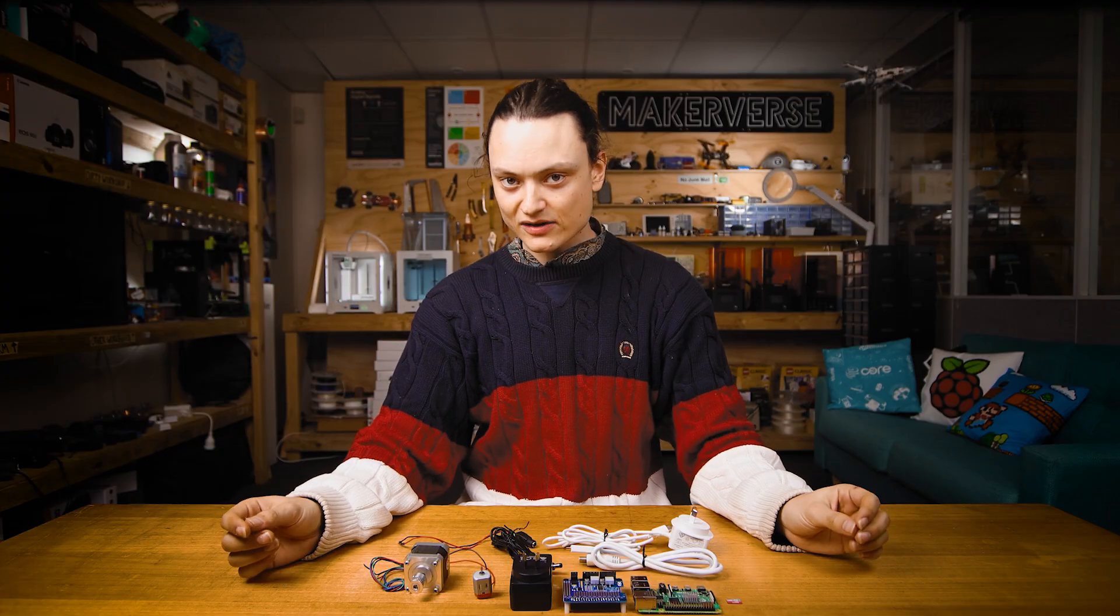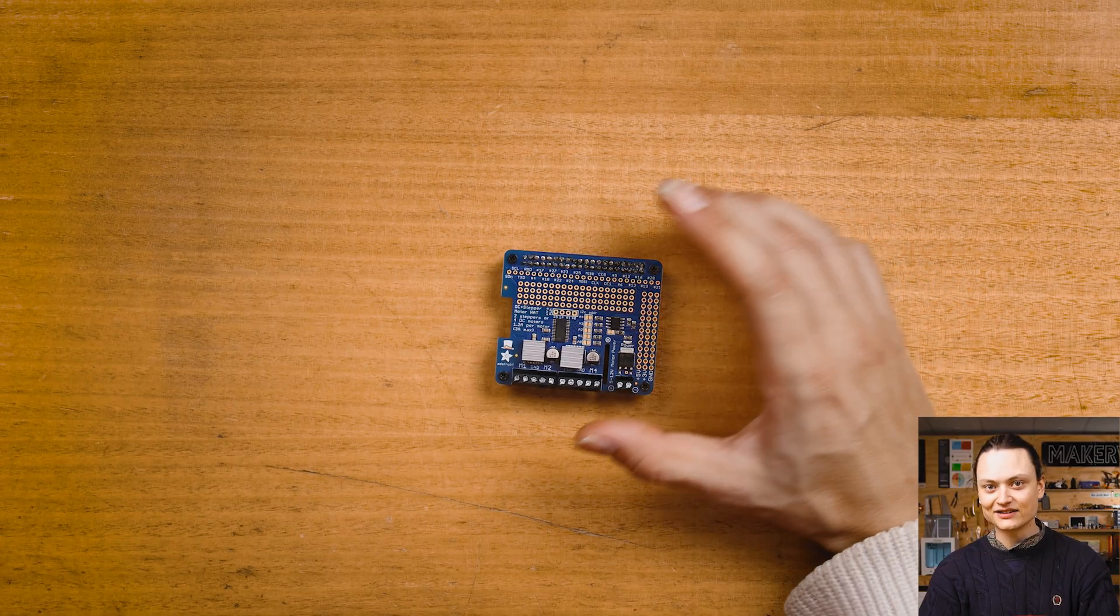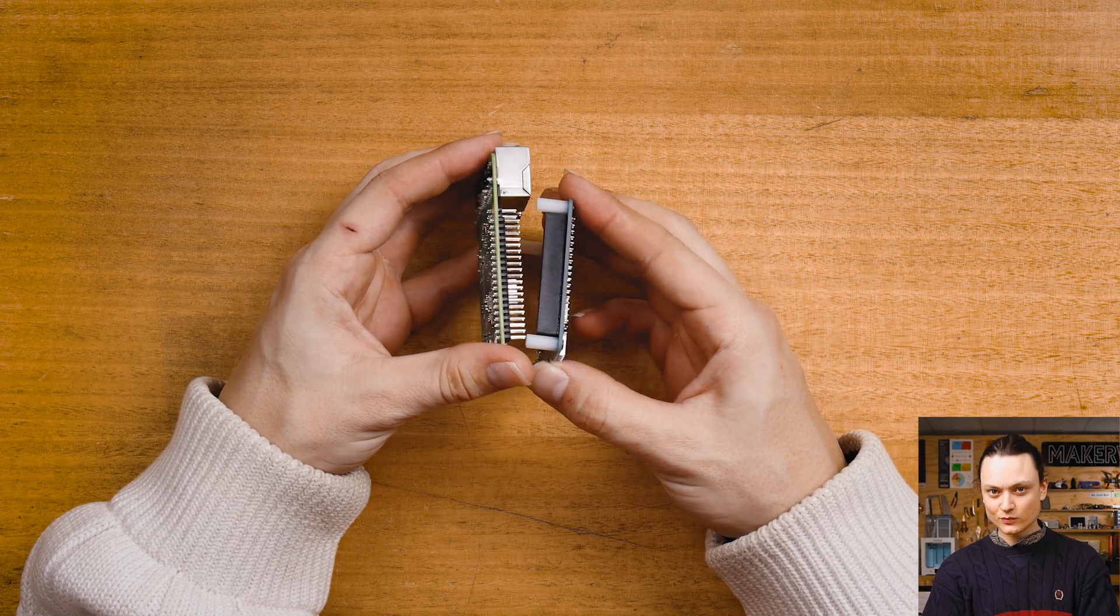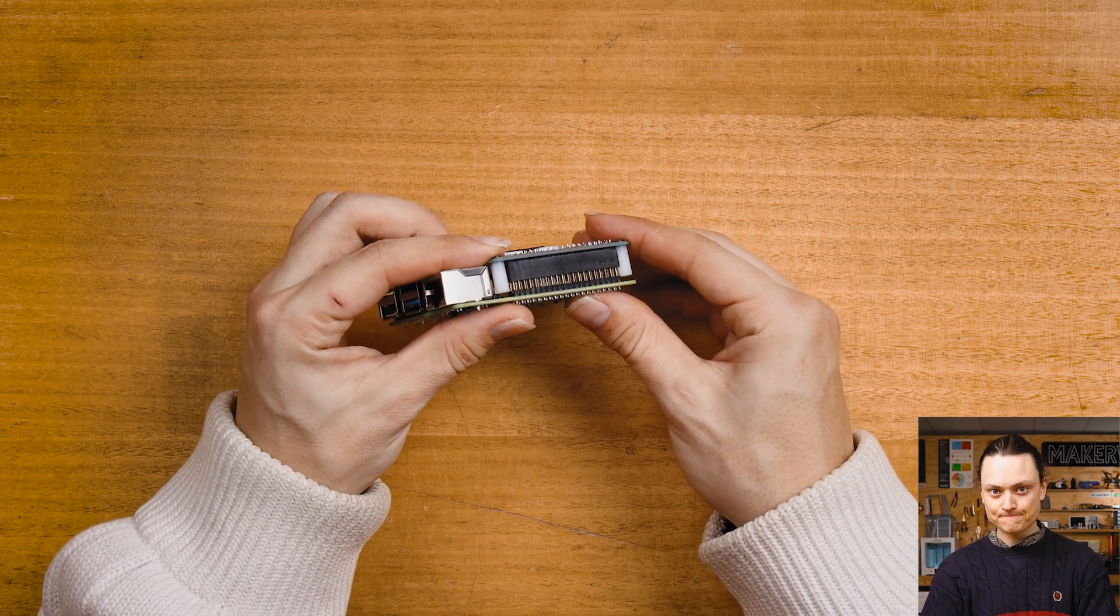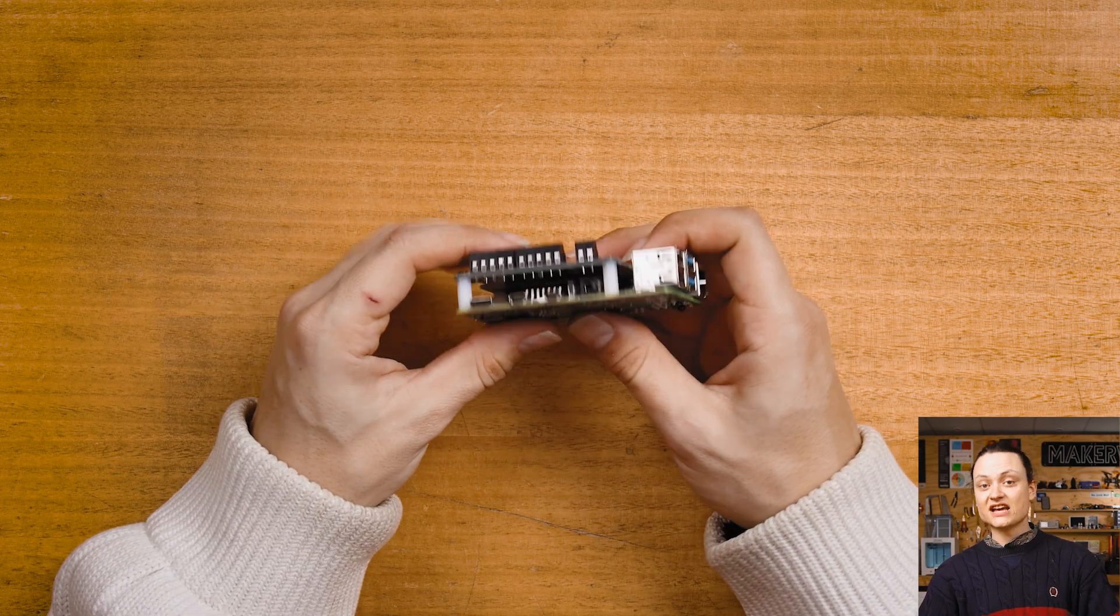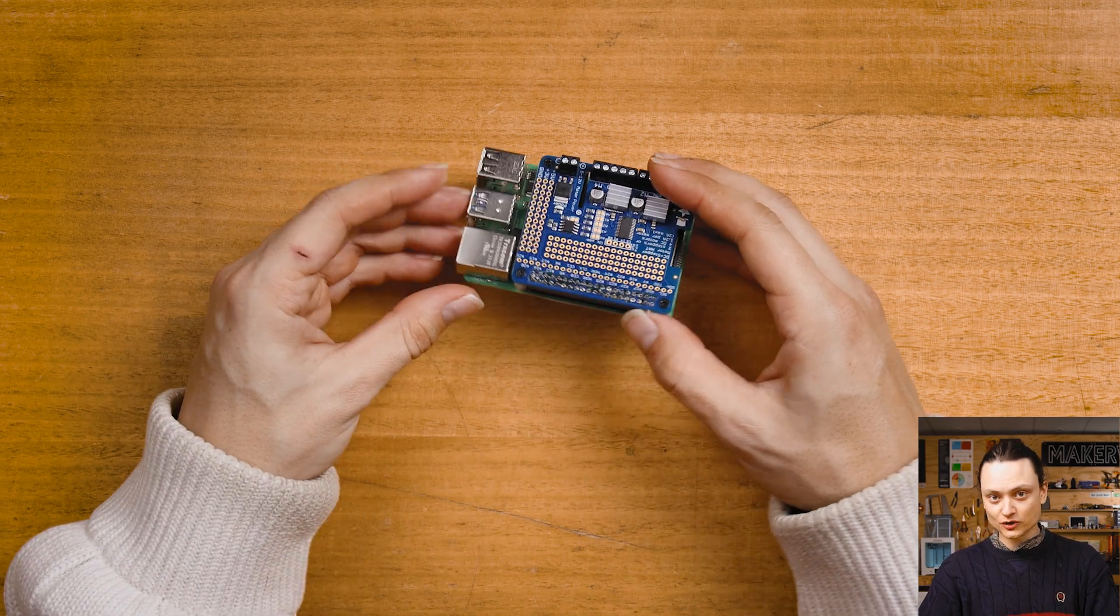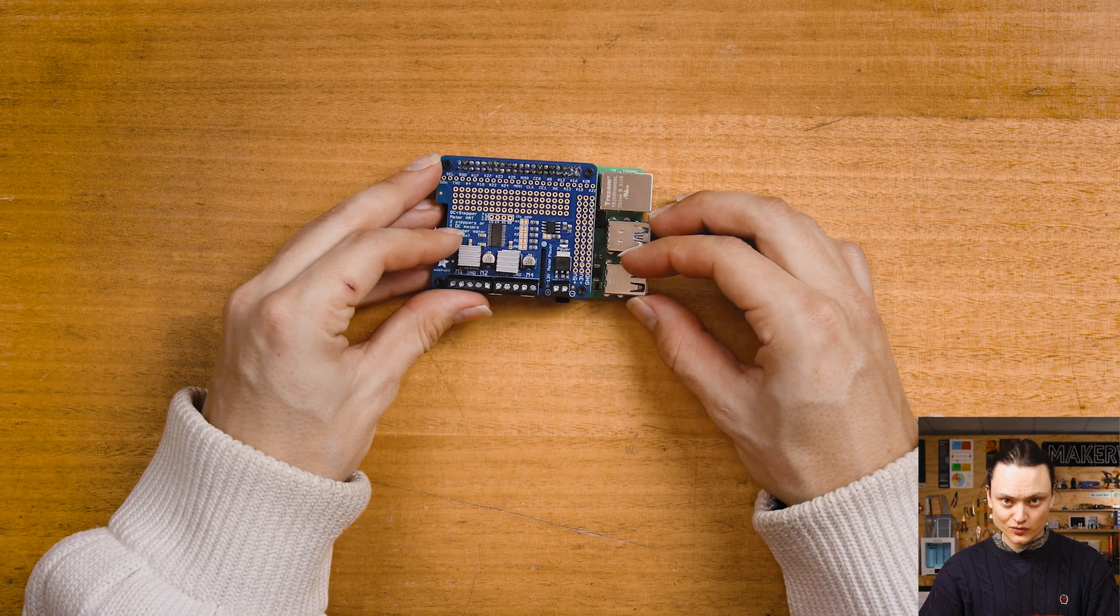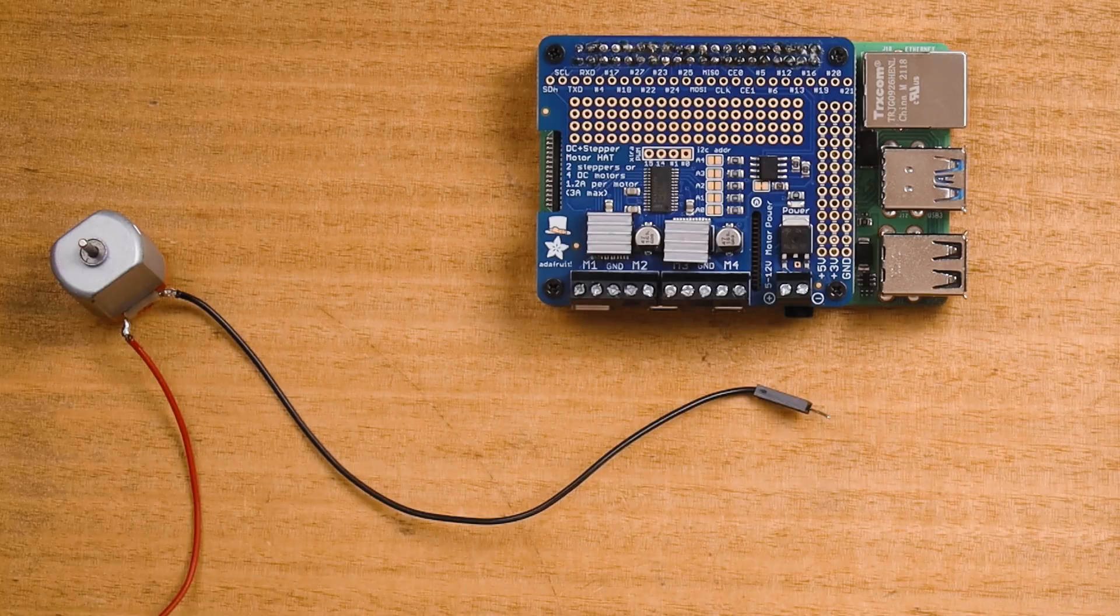With the hat now completely assembled, we can now turn our attention to attaching this hat to the top of the Raspberry Pi. Do so by lining up the header of the hat with the GPIO pins of the Raspberry Pi. Then firmly push the two boards together. Take care that all the pins are correctly lined up and that the hat is fully seated. You can also use nylon standoffs and screws to secure the two boards even more.